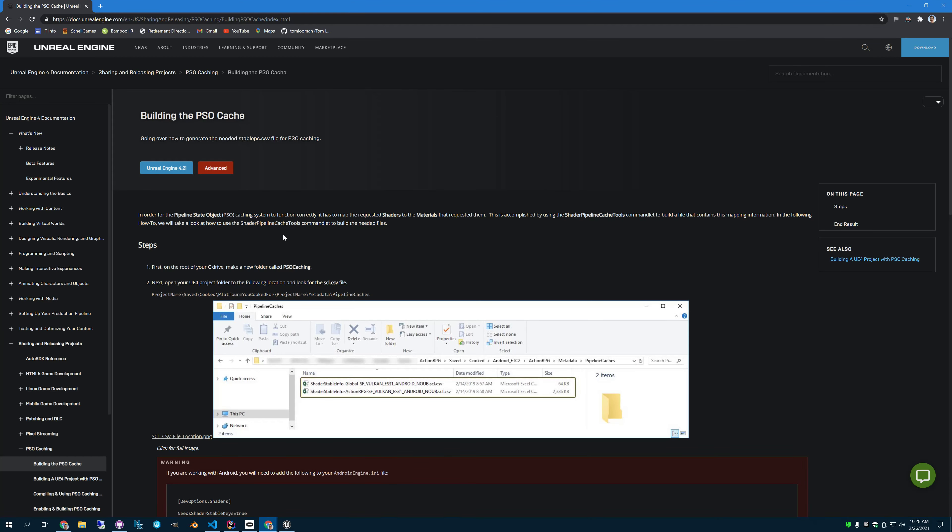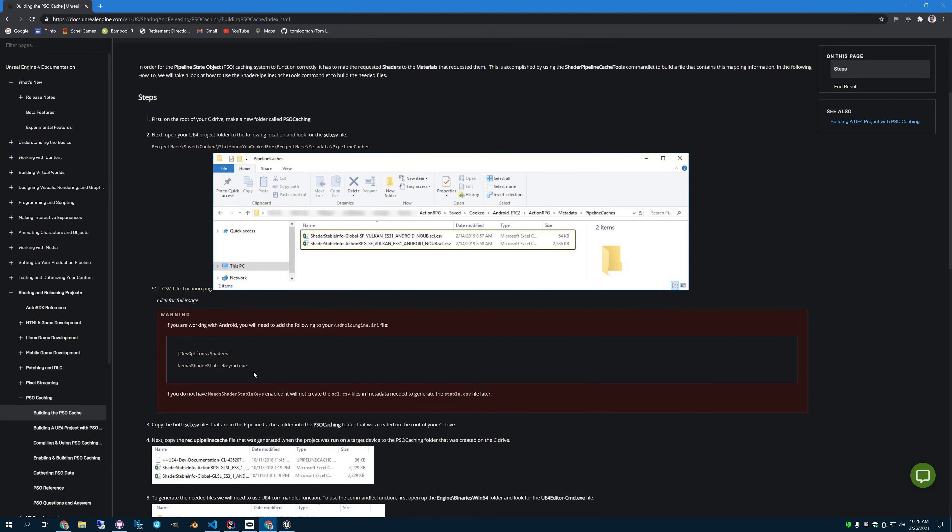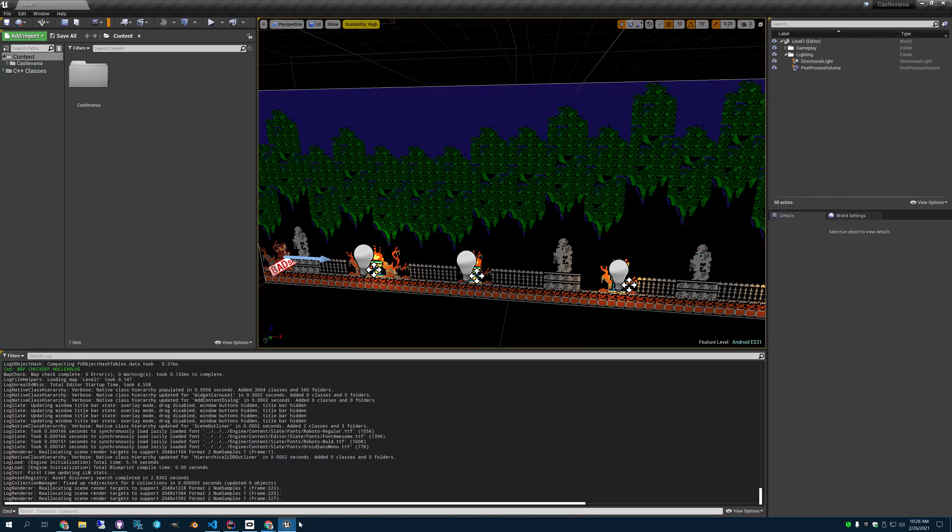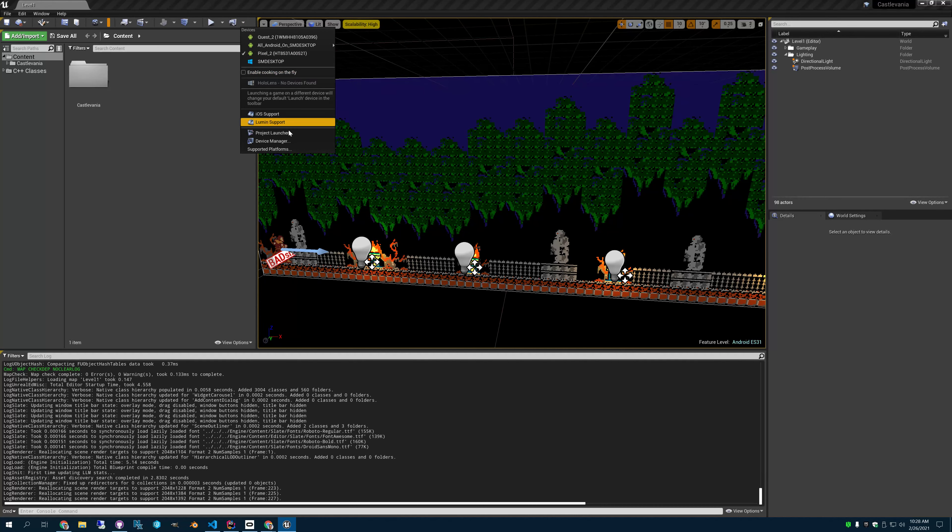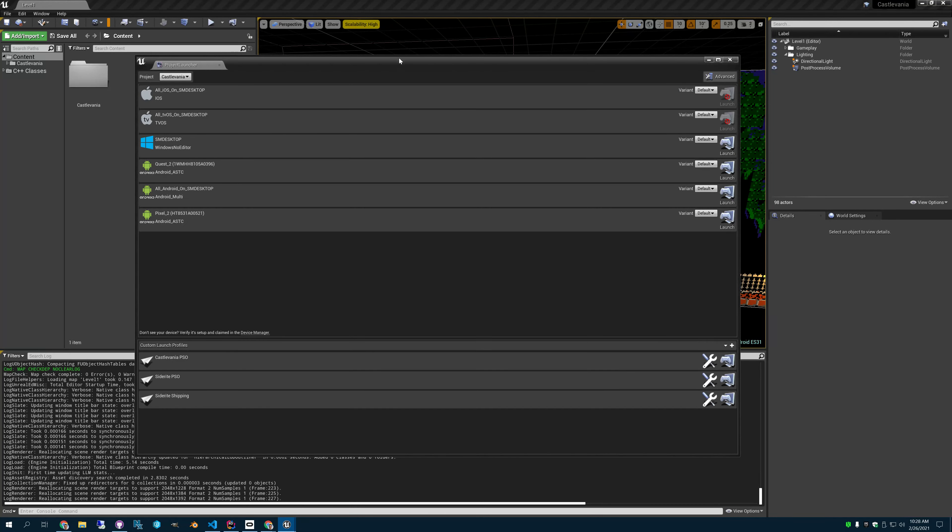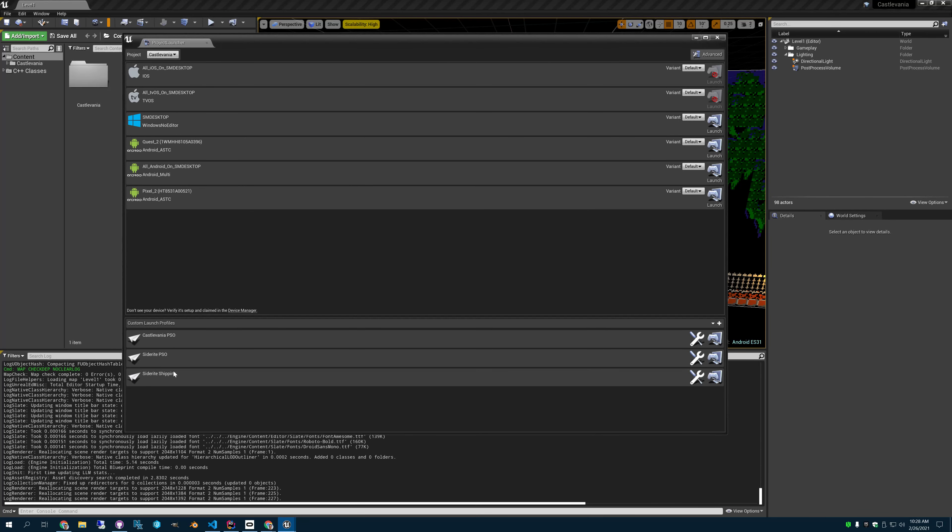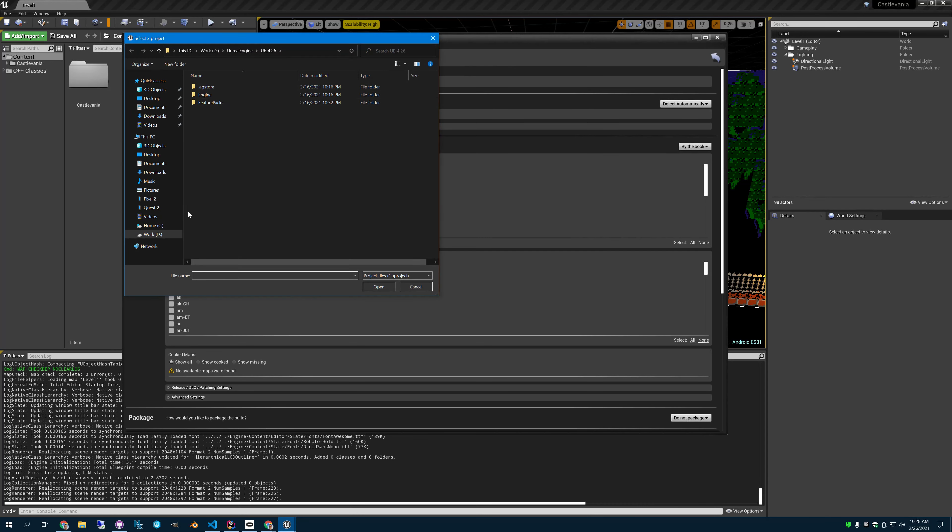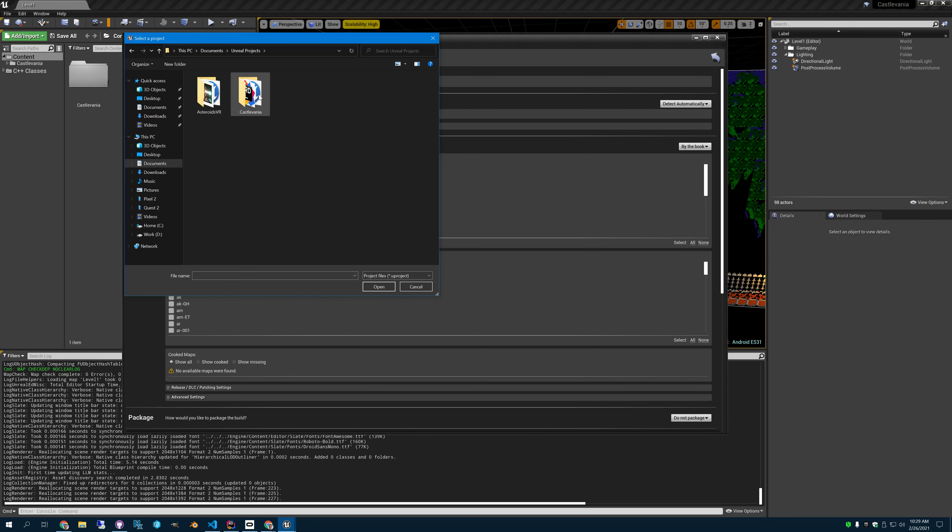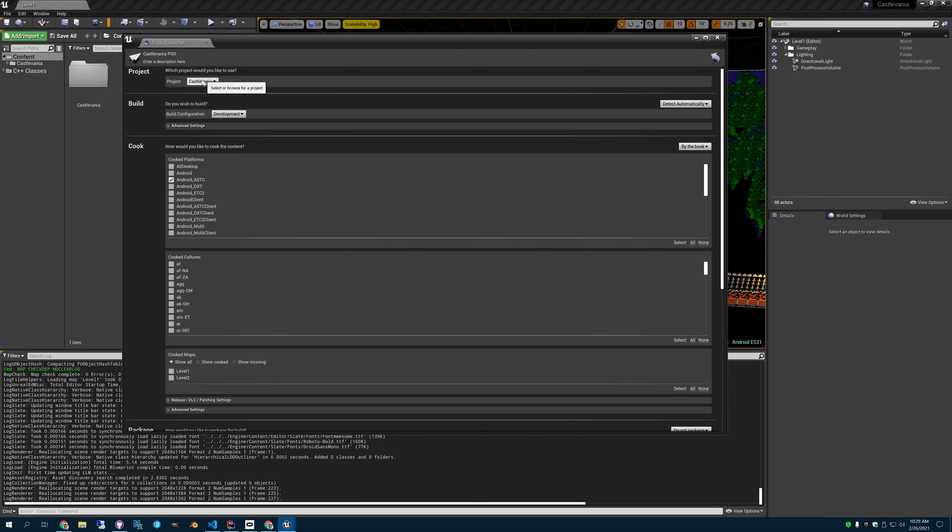So once you've done that, you're going to need to make a project launcher profile that's going to run your game with PSO logging on. So if we edit this profile, here's one I made for that. So you want to use your project. I just leave it in development. You have to choose which type of cooking you want. AndroidASTC is what I chose.